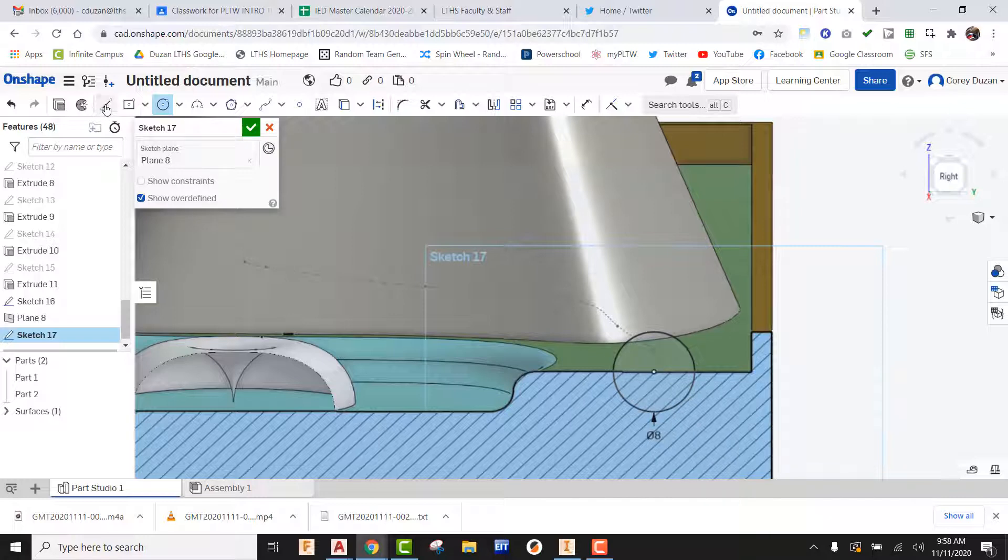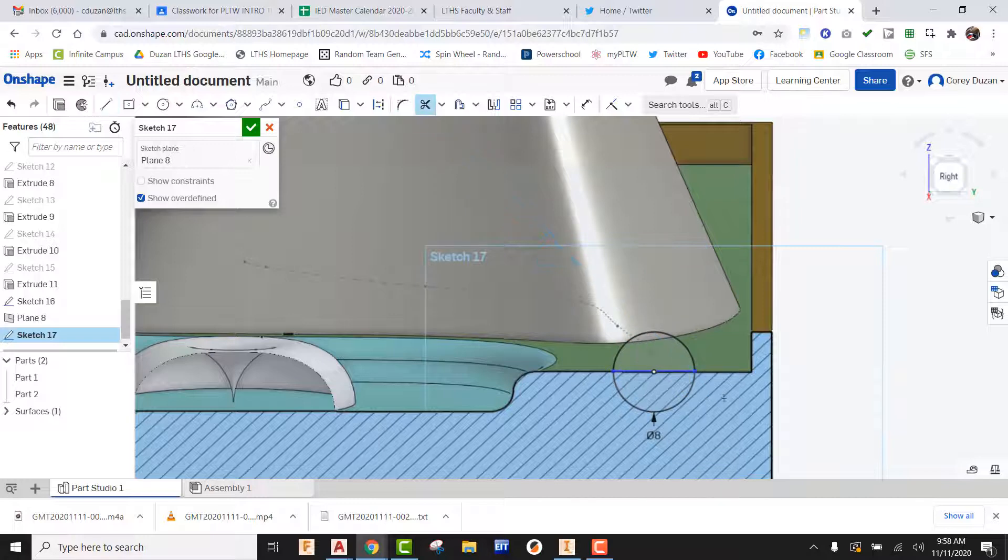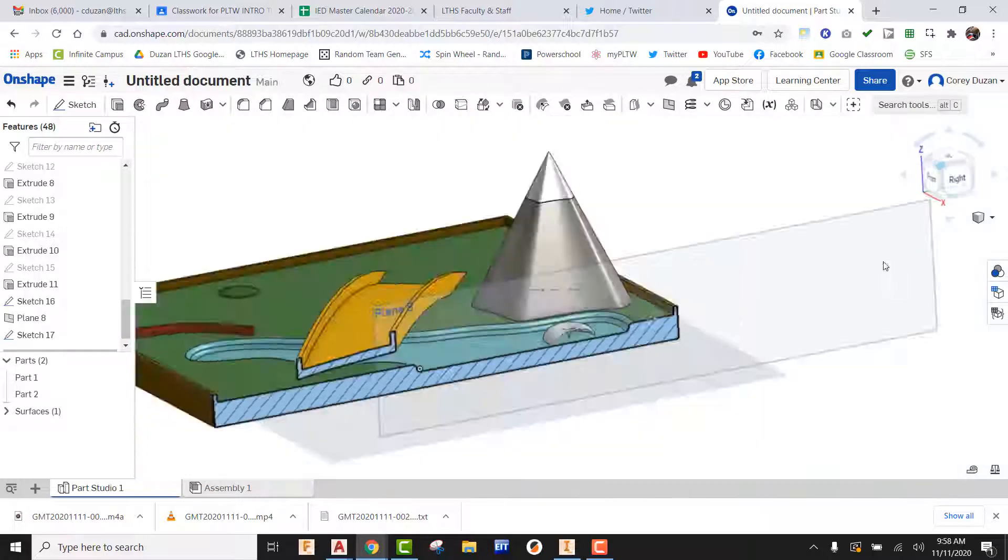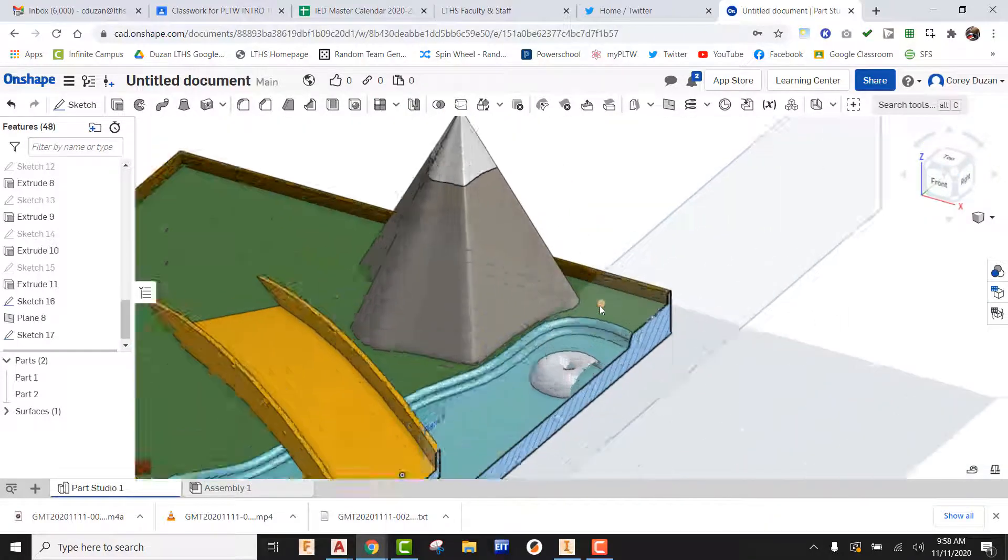I'm going to draw a line from quadrant point here to quadrant point here, and I'm going to go ahead and use trim and trim out the bottom portion of this. I'm going to go ahead and green check that.